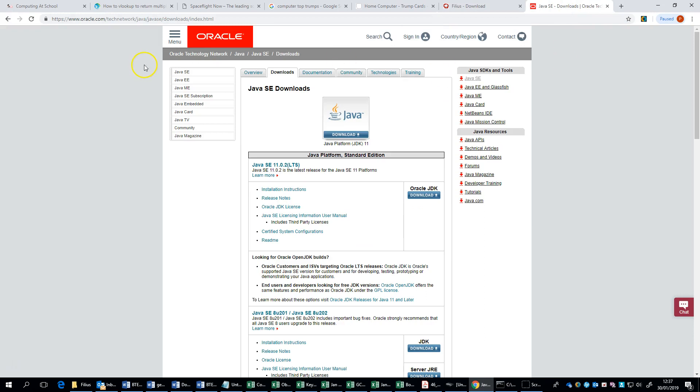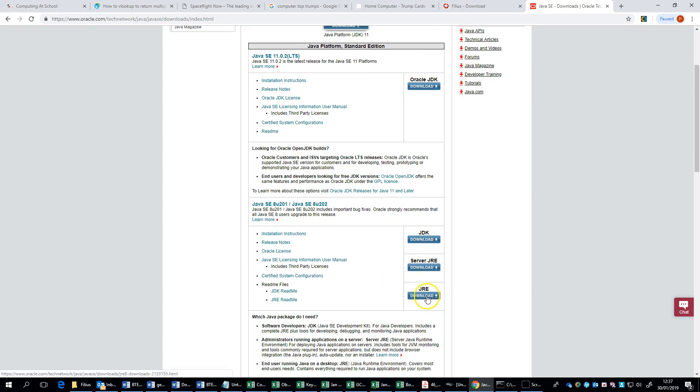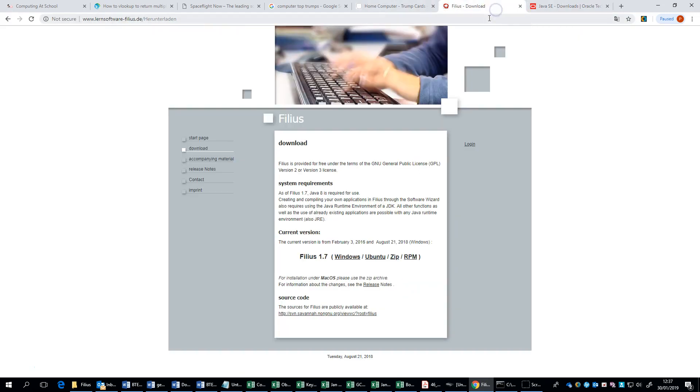If not, you head over to this page and you need to install the Java runtime environment. Java 8 should do it, so what we need to do is download the JRE which is this one here. Download that, install that, download Filius and then we can run it up.